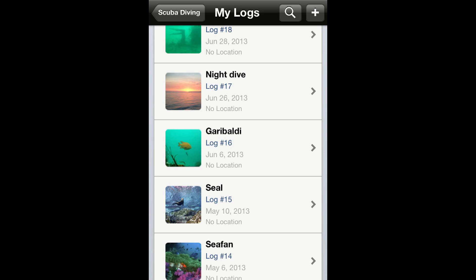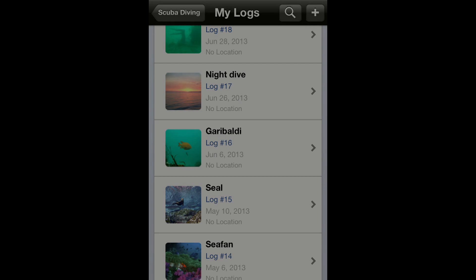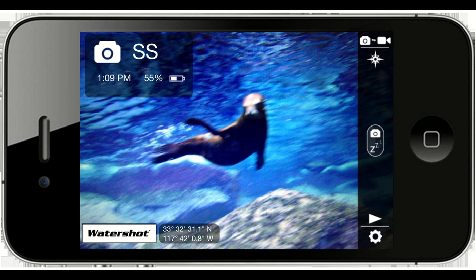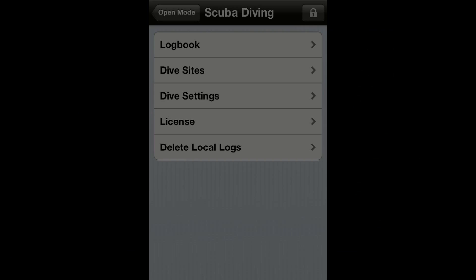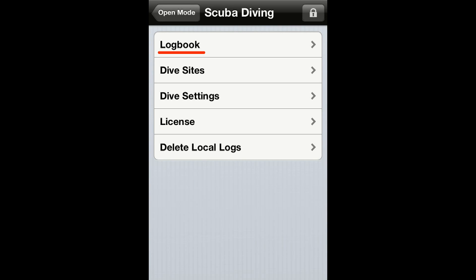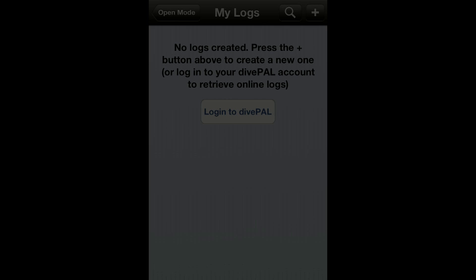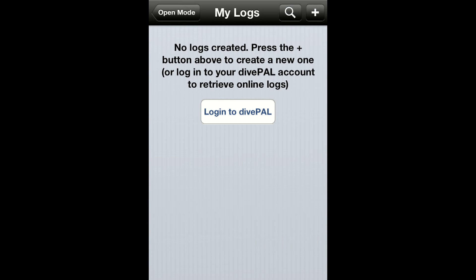You can use this app to log your scuba dives. To access the log book, go to the open menu, tap on scuba diving, then tap on log book.